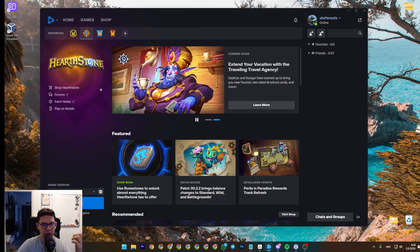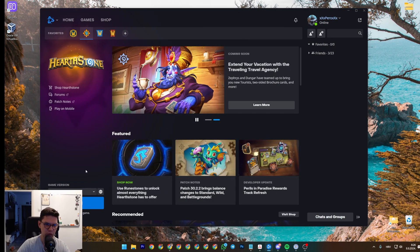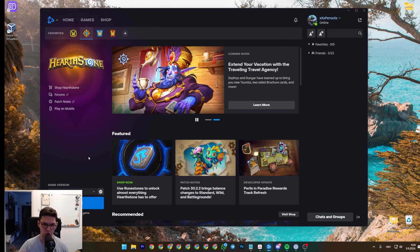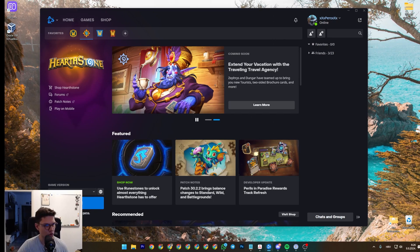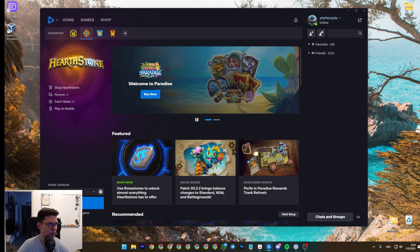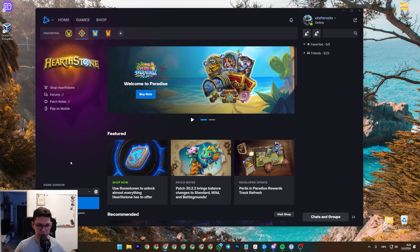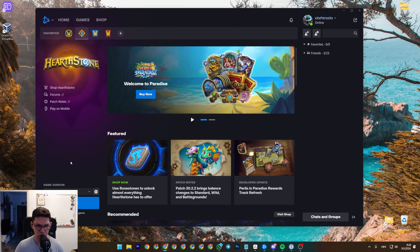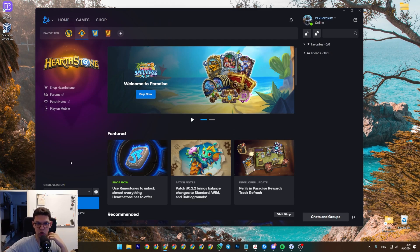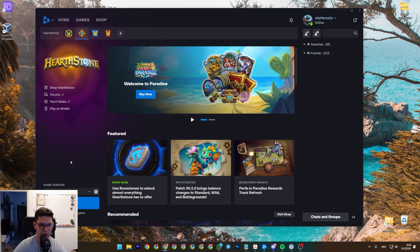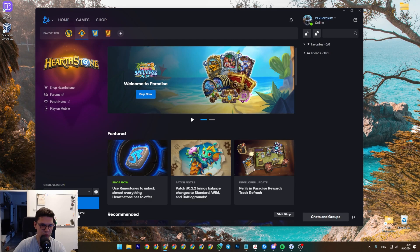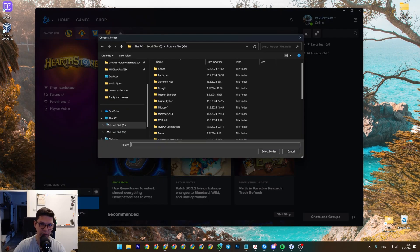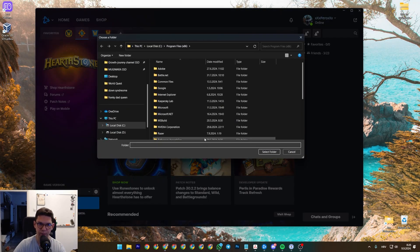Now, once you have done that, it's going to tell you that you have to install the game again. Like it's already installed. Sorry that it's not already installed, but you know that you installed it since you have it on the other drive. What you want to do is click on locate the game.